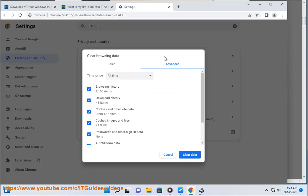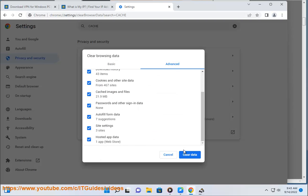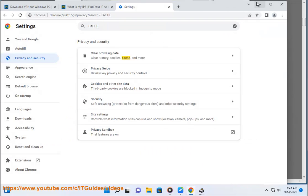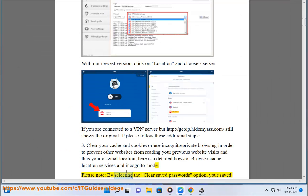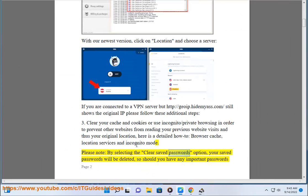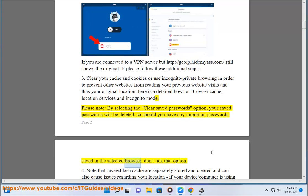Here is a detailed how-to covering browser cache, location services, and incognito mode. Please note: by selecting the 'Clear Saved Passwords' option, your saved passwords will be deleted. So should you have any important passwords saved in the selected browser, don't tick that option.